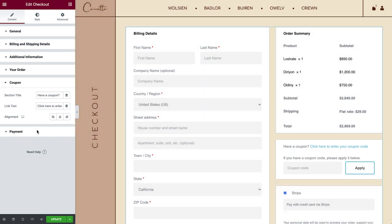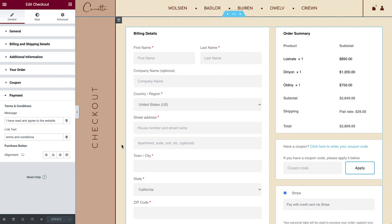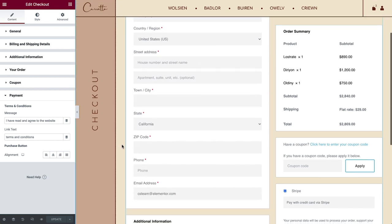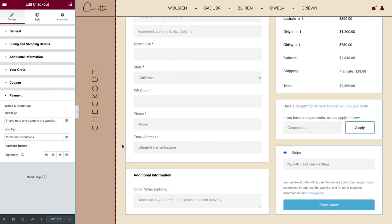Let's check out payment before going over the styling options. In order to see the Terms and Conditions message, you need to set a Terms and Conditions page in your WooCommerce settings.